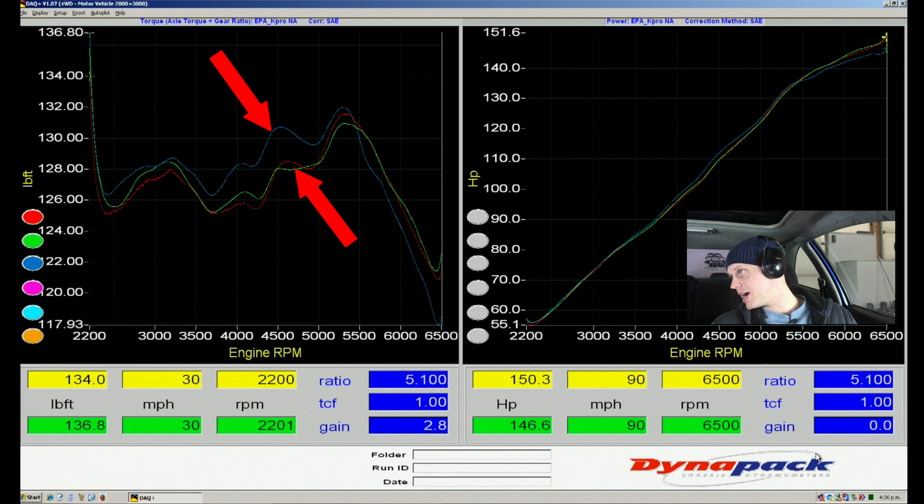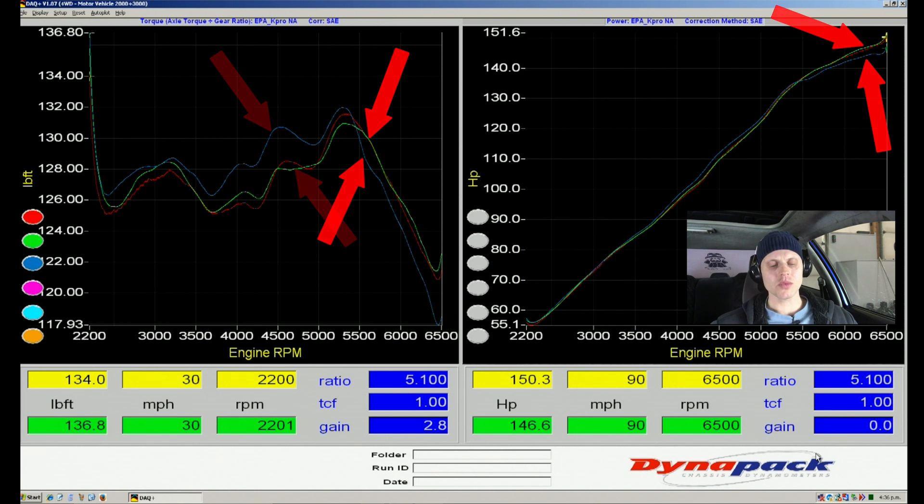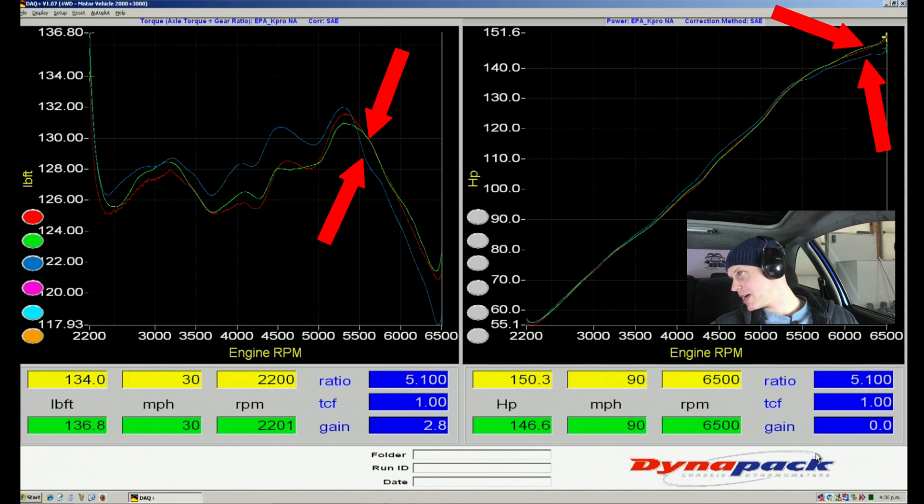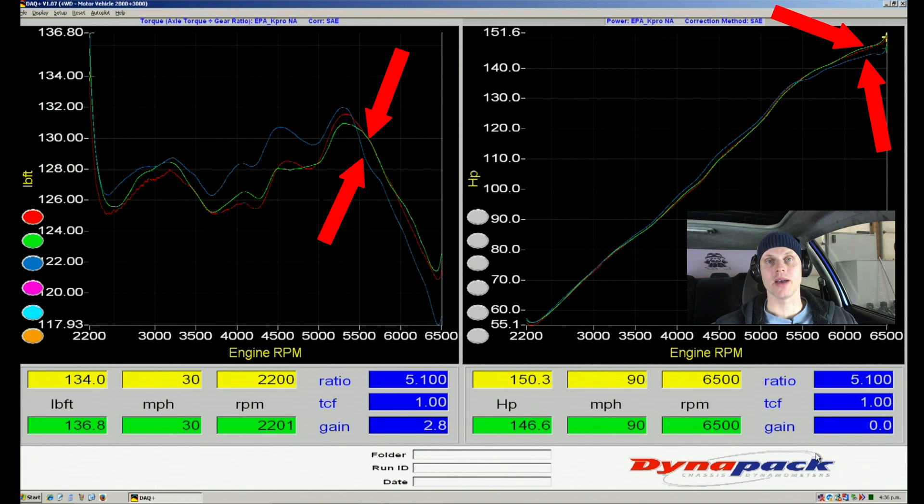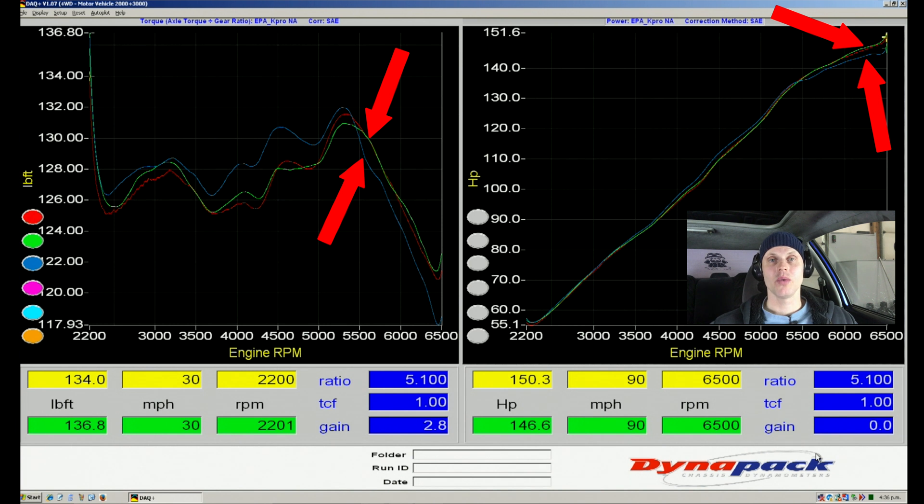Then as we get up to 5,500, we're going to be seeing that it drops power and actually makes less power than 10 degrees. That is normal on the low cam. That's actually going to be normal on the high cam as well. We're going to be seeing that we can't use as much variable cam and overlap at the high RPM.